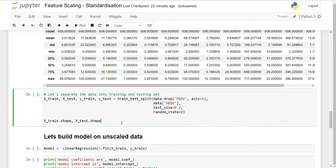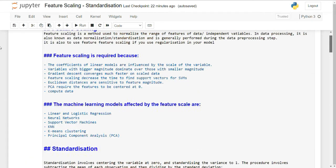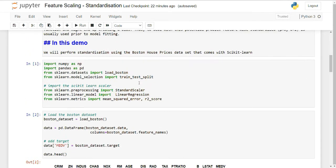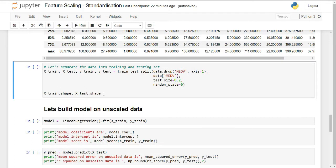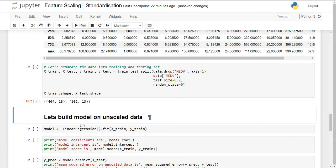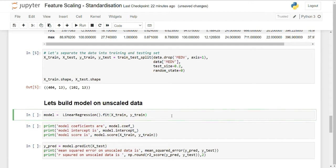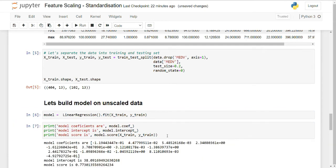To begin, I divide the data into train and test sets using train_test_split imported from sklearn.model_selection. This splits the data into two folds: train and test. Before scaling, I will build a simple linear regression model without any regularization on the unscaled data and print out the coefficients.